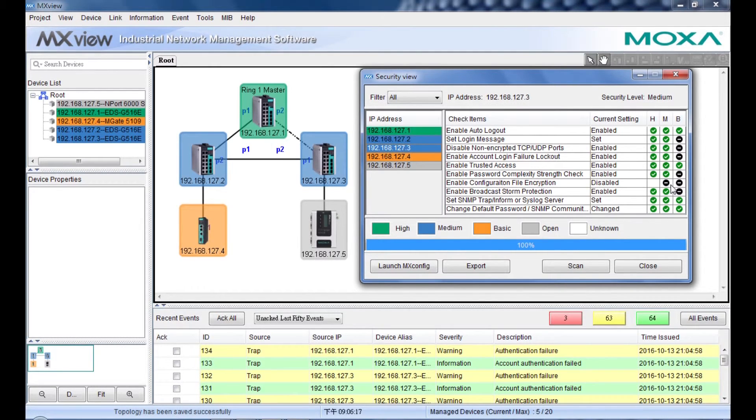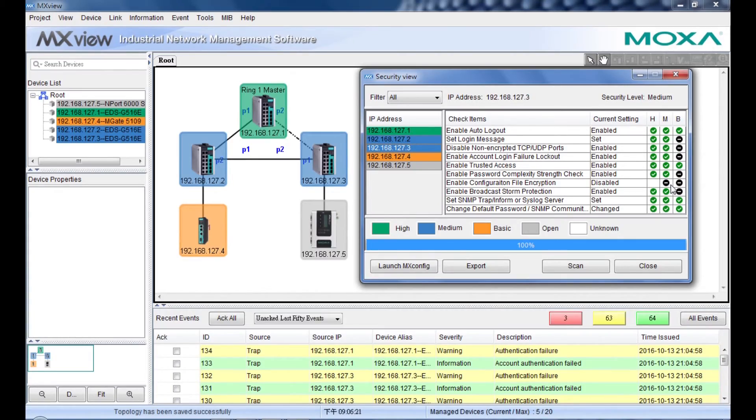By using security view function, you can easily understand the security status of all devices on your network.